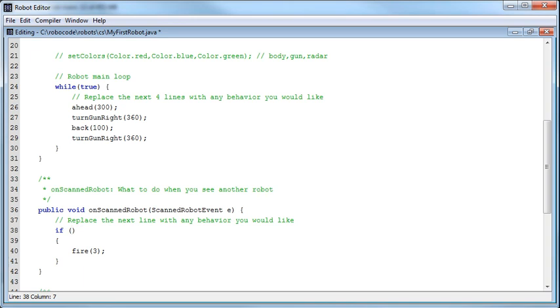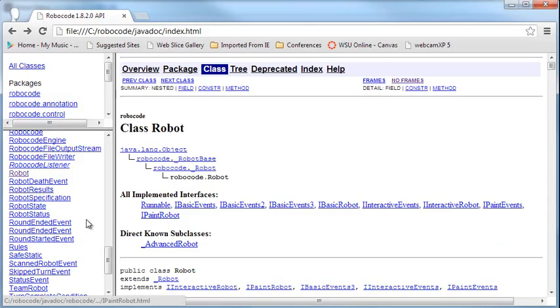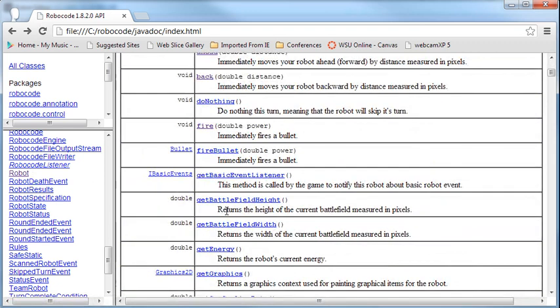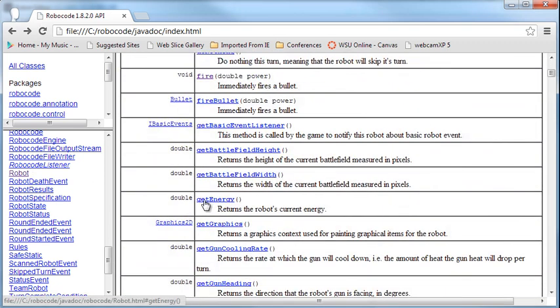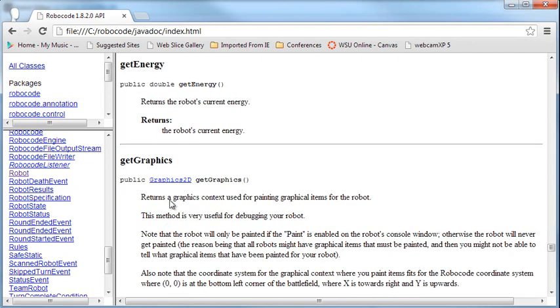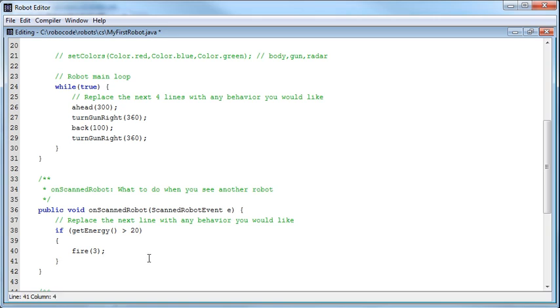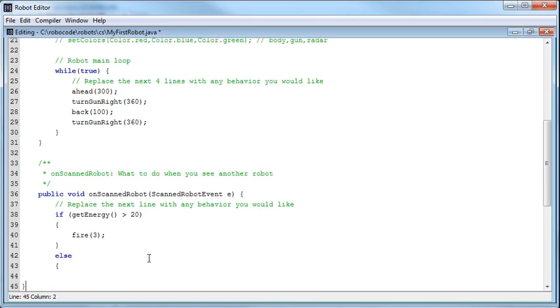Again, we'll jump to the API. And there was a method I remember from before that we said there was a method that was get energy. So this method, get energy, will return the robot's current energy. Okay? And so this is going to pass, we don't pass in anything, but we're going to get back a double that returns the robot's current energy. That's what's going to be given to us. So if I can say, if get energy is less than 20, or sorry, we want to do greater than. If it's greater than 20, then fire with a power of 3, else fire with a power of 1.